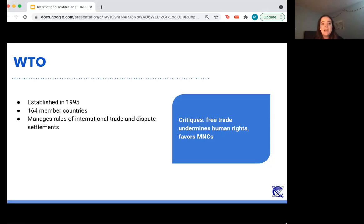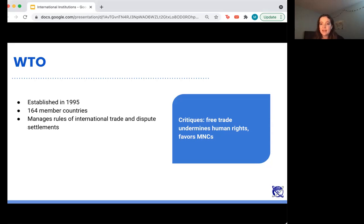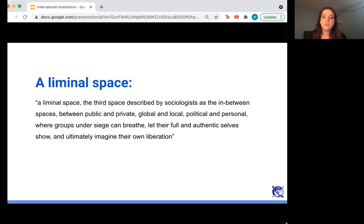The WTO is similarly an economic institution established in 1995, with 164 member countries. It essentially manages rules of international trade and dispute settlements, and deals with both public and private international law. There are a lot of critiques of the WTO — if you've heard of the 1999 Seattle protests, those were directed at the WTO, organized by a coalition of groups including labor groups, anti-capitalist groups, and environmentalist groups opposing certain WTO policies, especially those related to free trade.